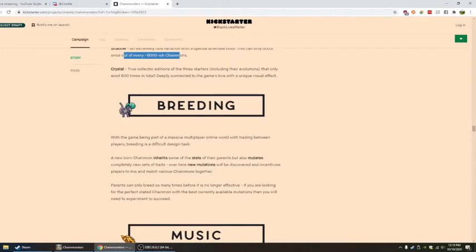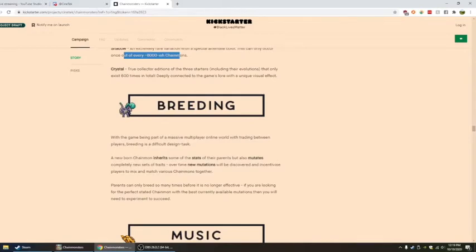Parents can only breed so many times before it's no longer effective. Holy crap. That's awesome. If you're looking for the perfect state of chain mon with the best currently available mutations, then you will need to experiment to succeed. I like this idea of making it a little bit more difficult. It's not like crazy stupid, but I like the idea. You can't just keep spitting out eggs or little guys.